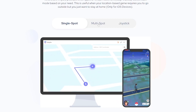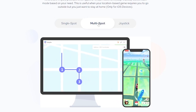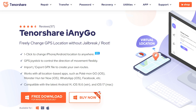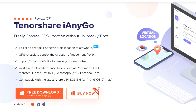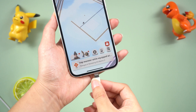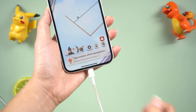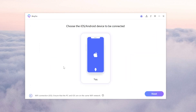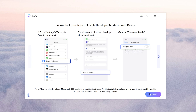This is a change location tool. You can change the GPS location to anywhere you want with one click. To get started, download and install iNGO on your PC or Mac. Then connect your iPhone to your computer. Once your iPhone is connected, iNGO will remind you to turn on developer mode.